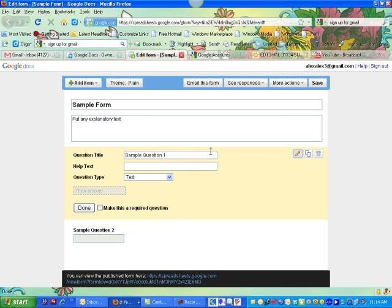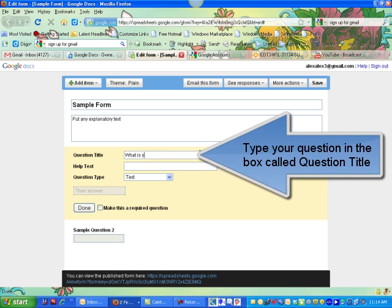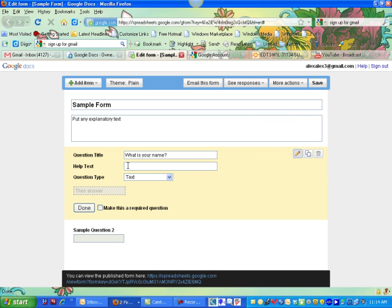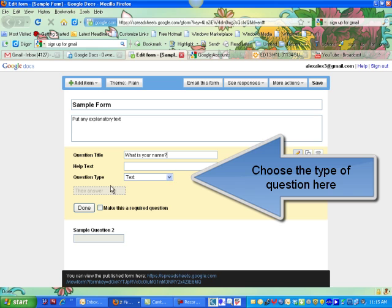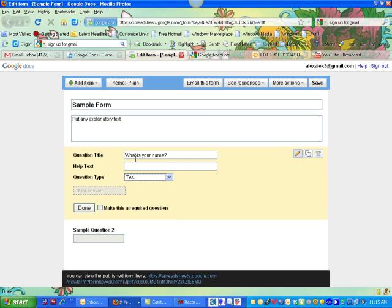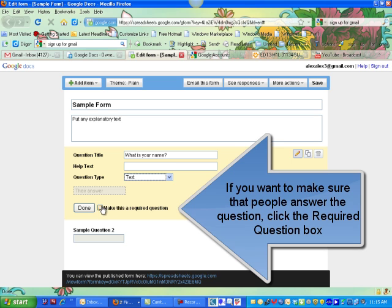Then you start adding questions to your form. The question title is actually where the question goes, so I could put something like, 'What is your name?' I don't need any help text, but I could put some text here explaining to the person using the form what this question is about. Text is this little box they can type in, and you can see there are many different types of questions. If I want to make sure that people answer this question, I click here to make it a required question, then click Done.